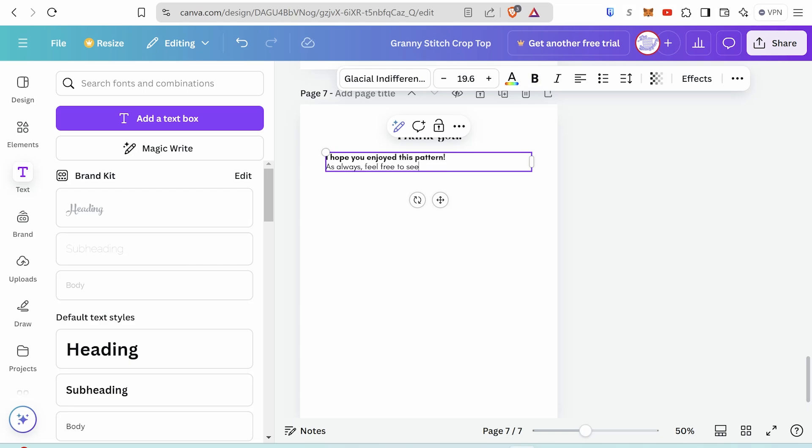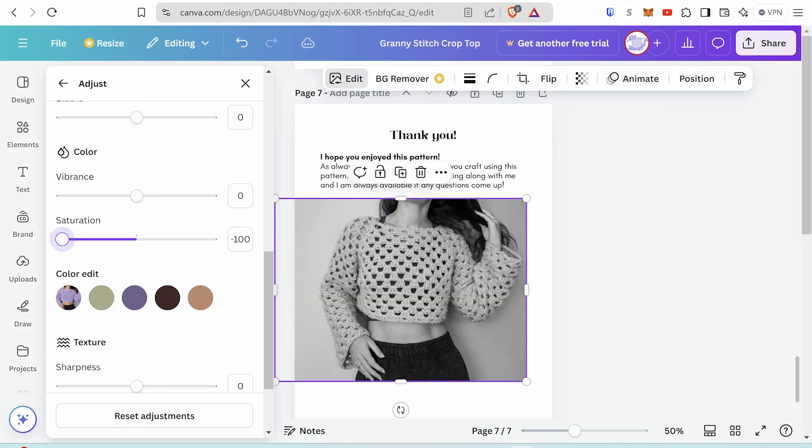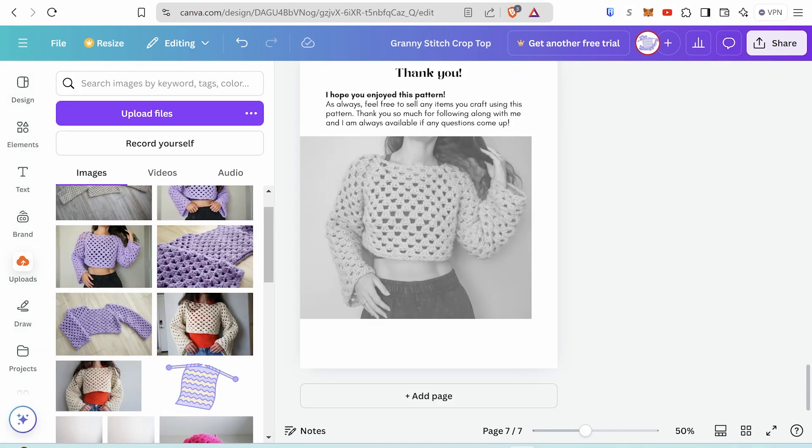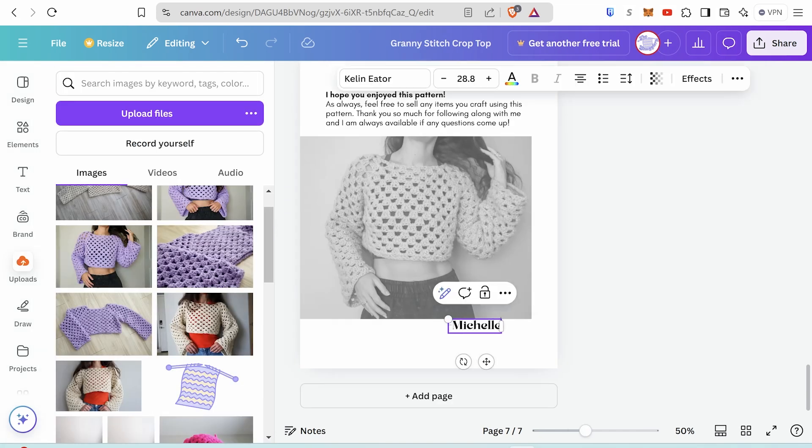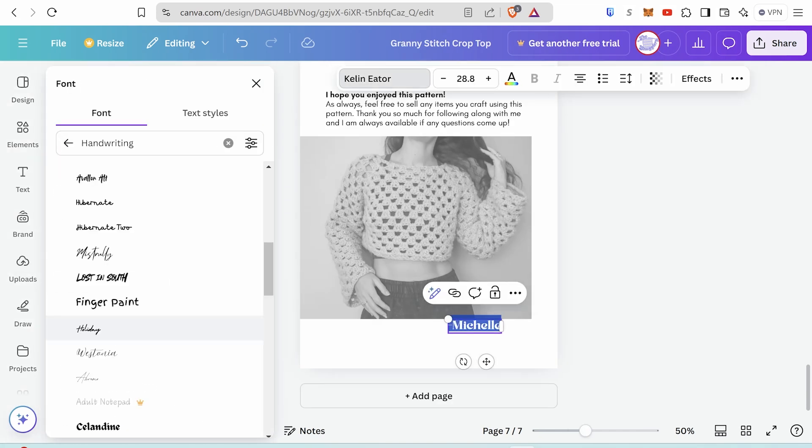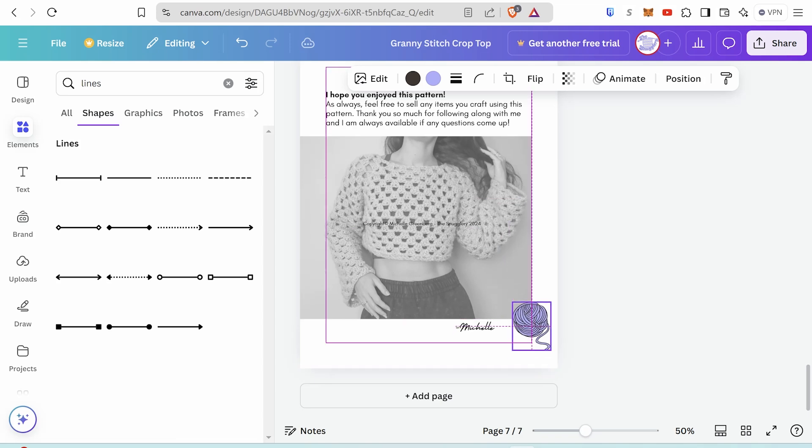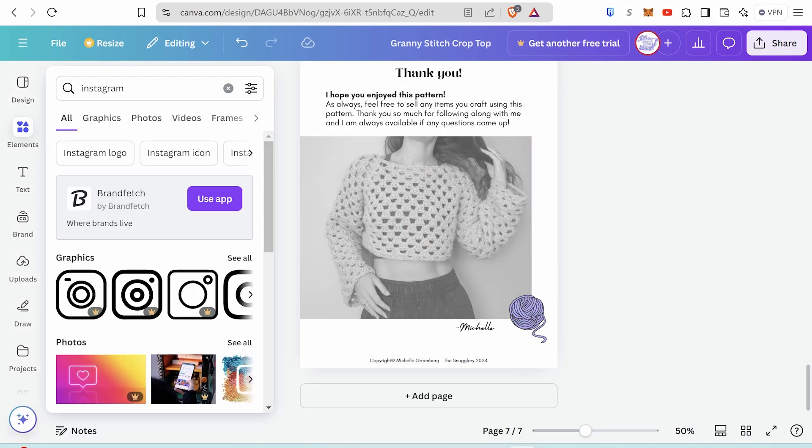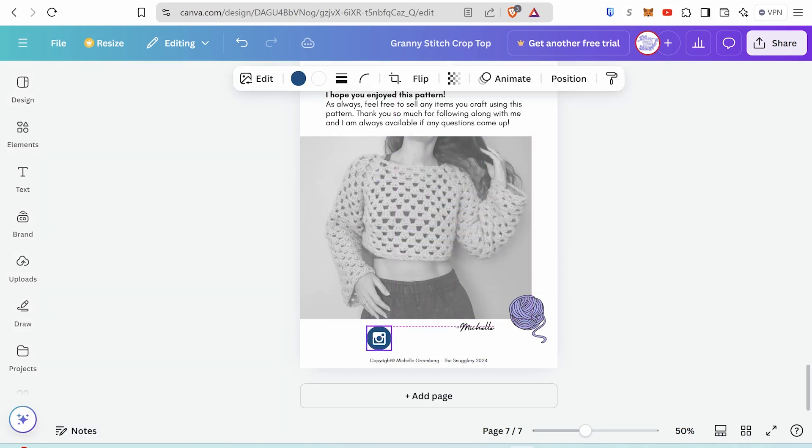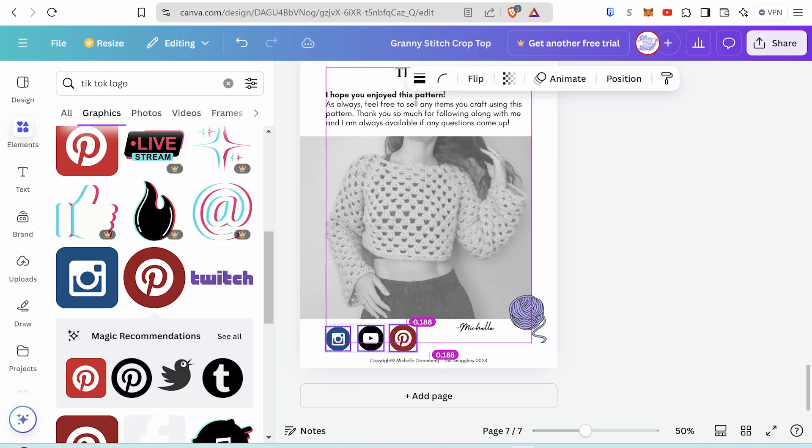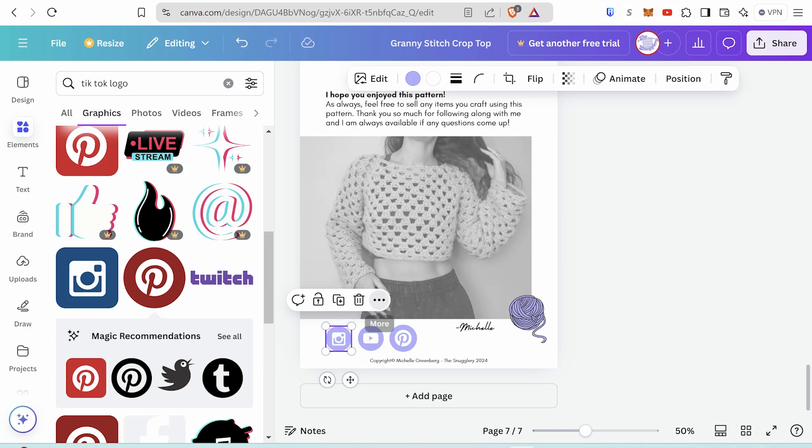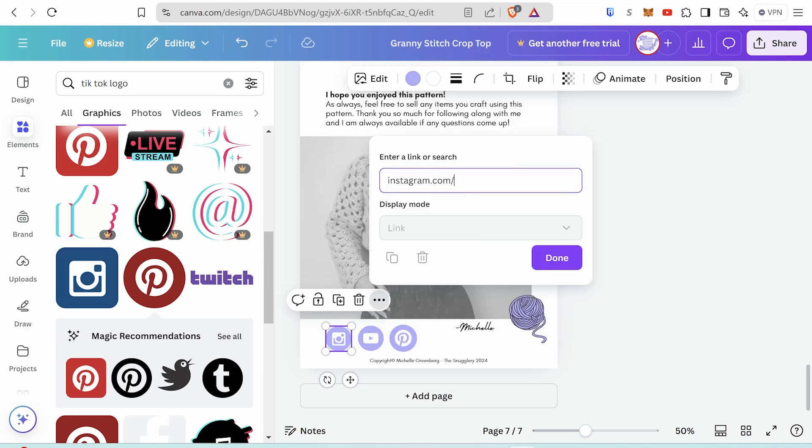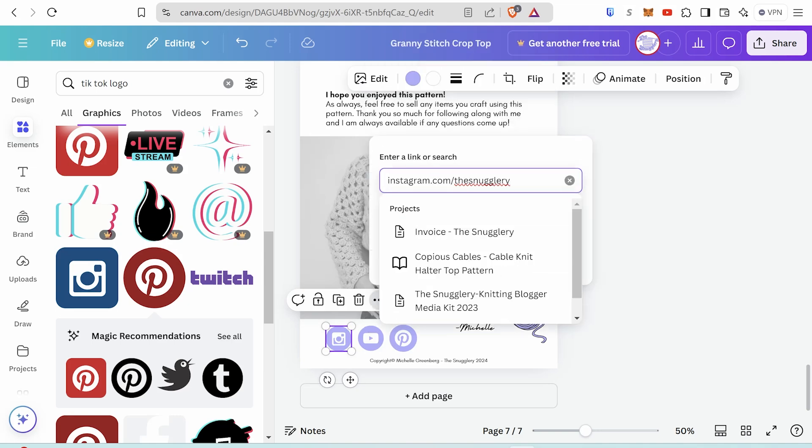Finally, you can put a little outro page. I like to mention that people are free to sell items that they make using my pattern since I get that question a lot. And in Canva, it's easy to add little social icons and turn them into clickable links. And that way people can actually click on them and follow you if they're viewing the PDF while online.